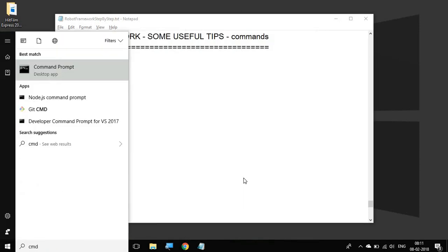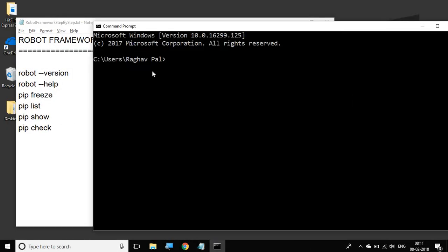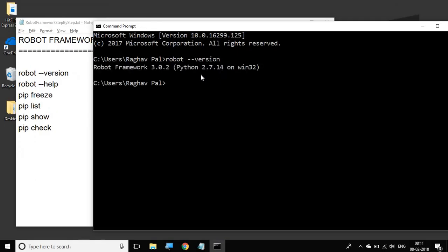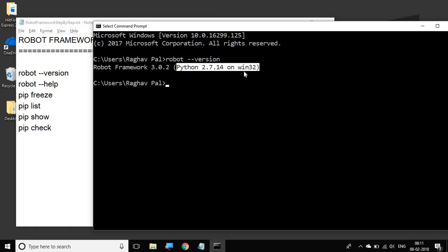I am going to my command prompt on Windows. The very first command we are going to see is `robot --version`. You must have already seen this in earlier sessions. After you install Robot Framework, you can run this command `robot --version` and it gives you the version of Robot Framework and also the version of Python on which it is working. We can have more than one Python version on our systems, so we can always validate which Python version is being used by our Robot Framework.